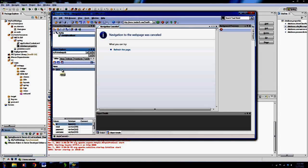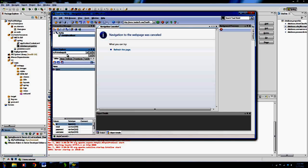It's created a users table for us with an ID, email, password, username, and version column. How sweet is that? We didn't have to do anything with SQL. We didn't have to know any SQL code whatsoever, and it's created a table for us in our database with all the appropriate things.